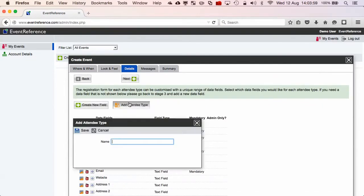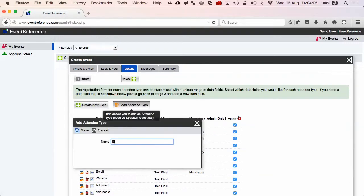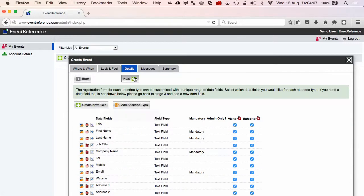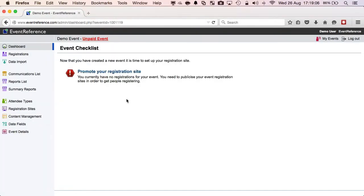This screen is where I can add attendee types and add custom questions. I'm just adding two attendee types. For the rest of the wizard I'm just going to accept the defaults and publish the registration sites.